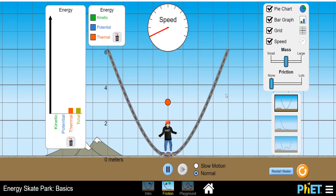Hello friends, I am Dalit Vasist and you are watching Engineering Made Easy. Today's lecture is going to be very interesting. Here is the experiment: I will move this boy over this track and we will observe its kinetic energy, potential energy, thermal energy, and the summation of all these energies — the total energy. We will also study its speed at every instant. I have started it with the friction value zero, and then I will increase the friction.